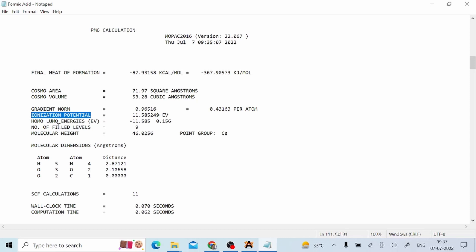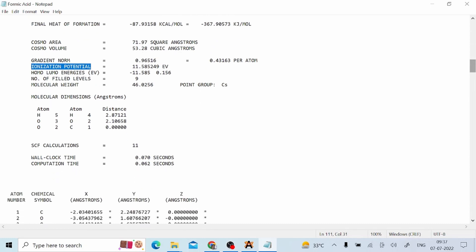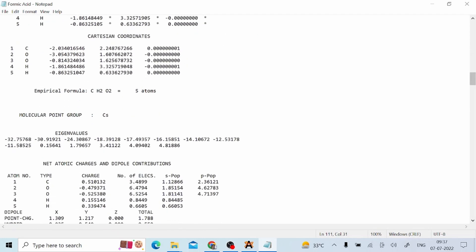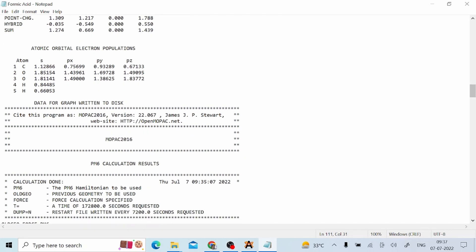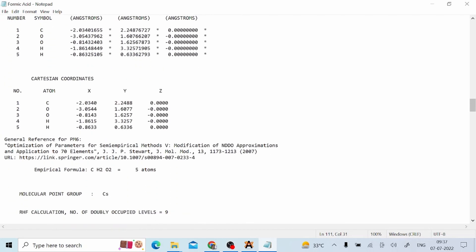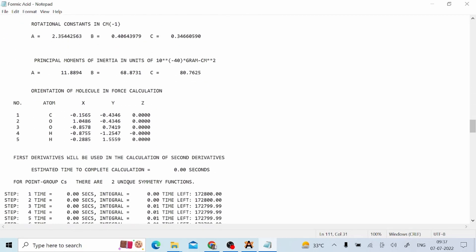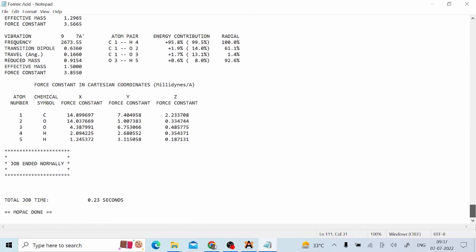There are also energies for the HOMO and LUMO orbitals. The number of filled levels is 9. Molecular weight is given. Total SCF calculations are basically 11. At the end of the file you can find more information such as atomic orbital electron populations. At the very last of the file there is a line showing that the job ended normally.